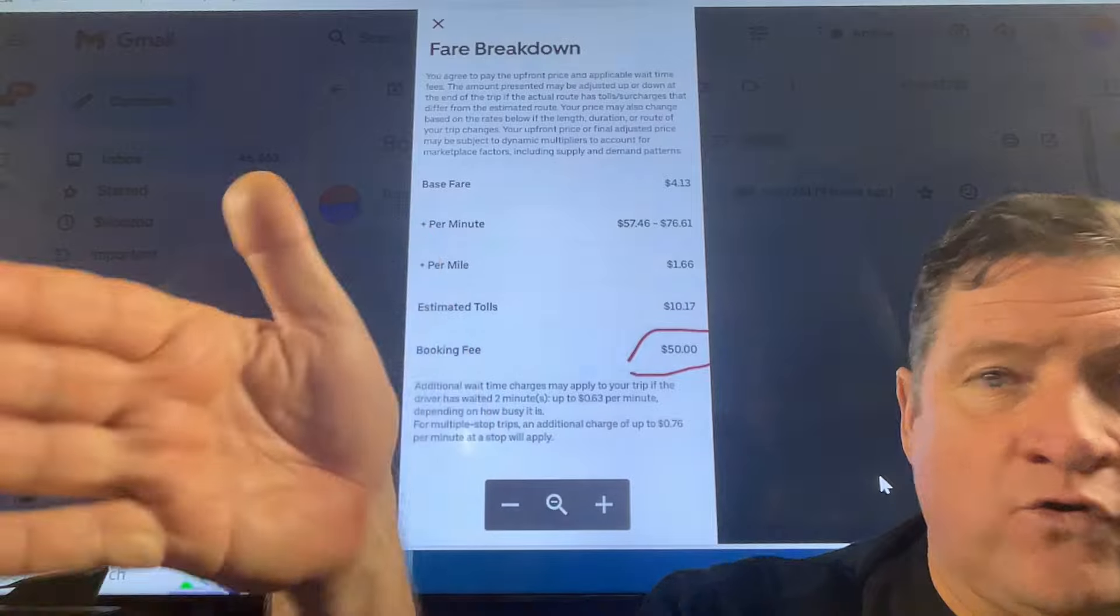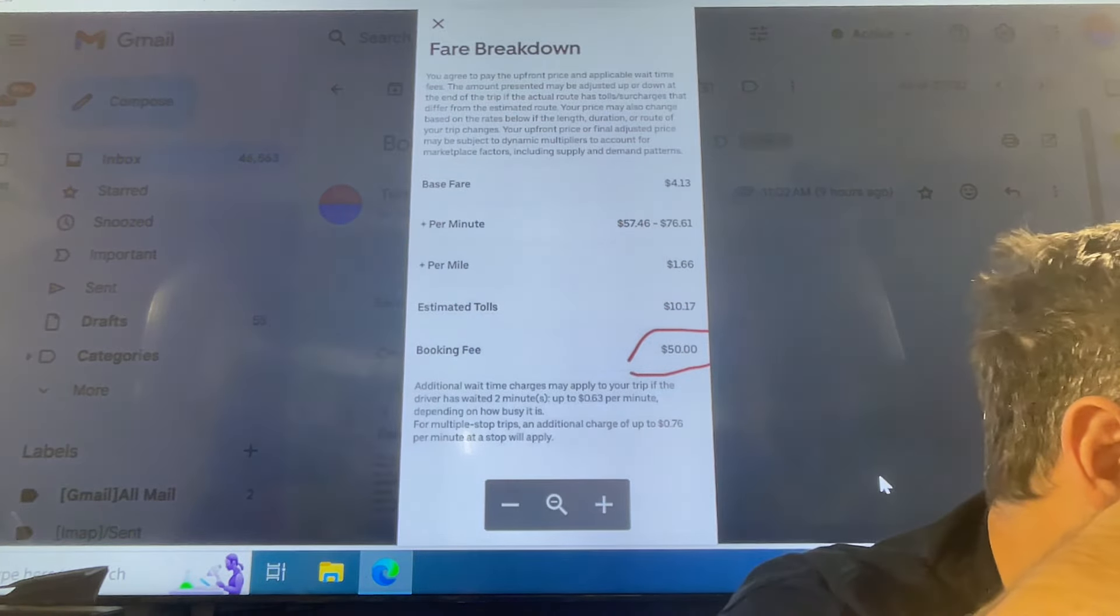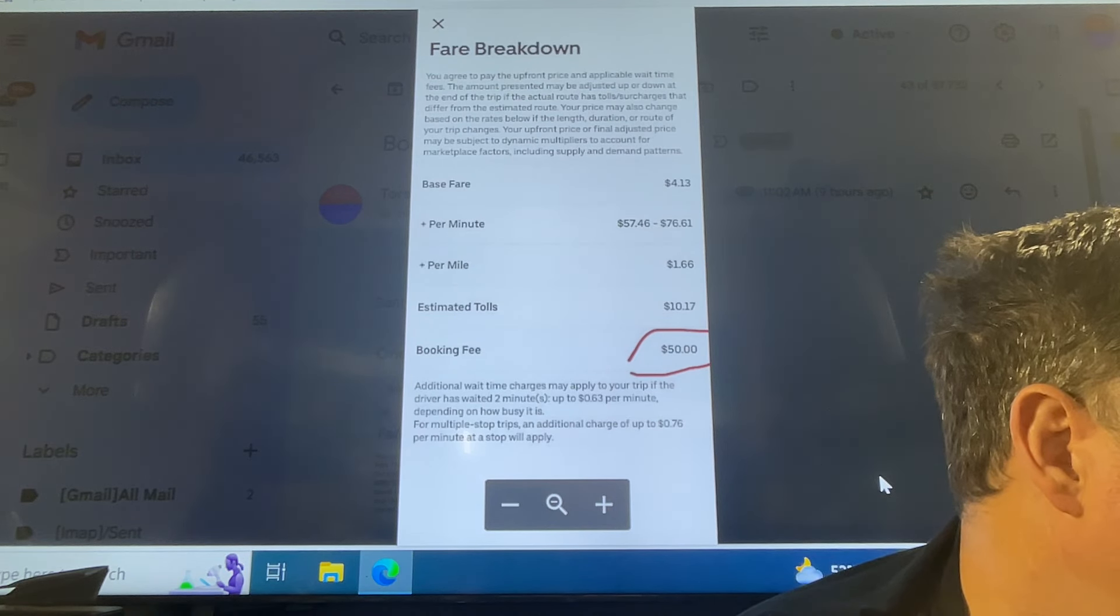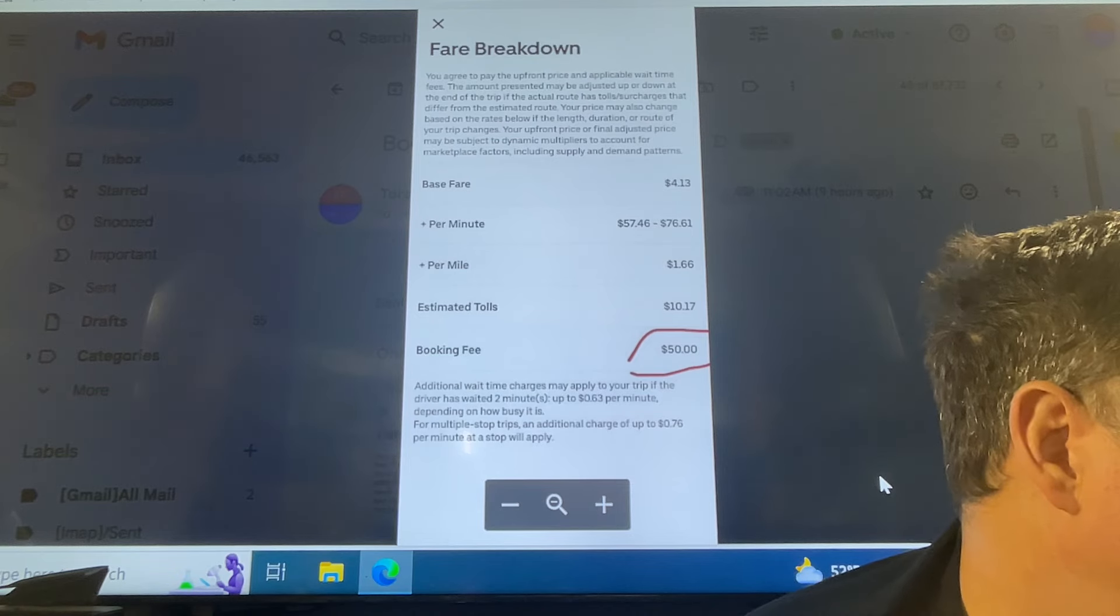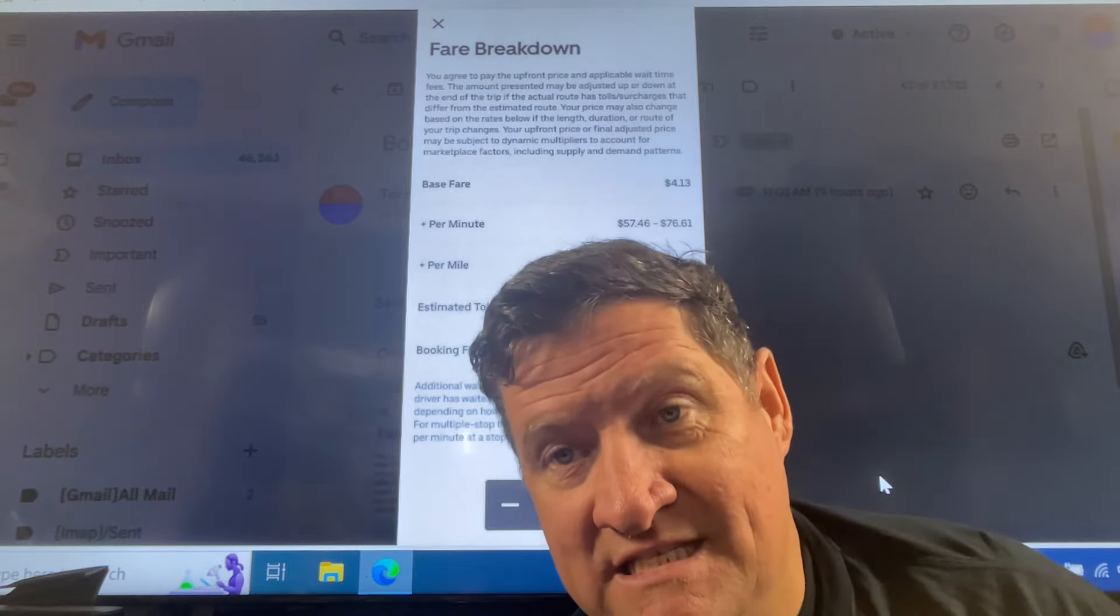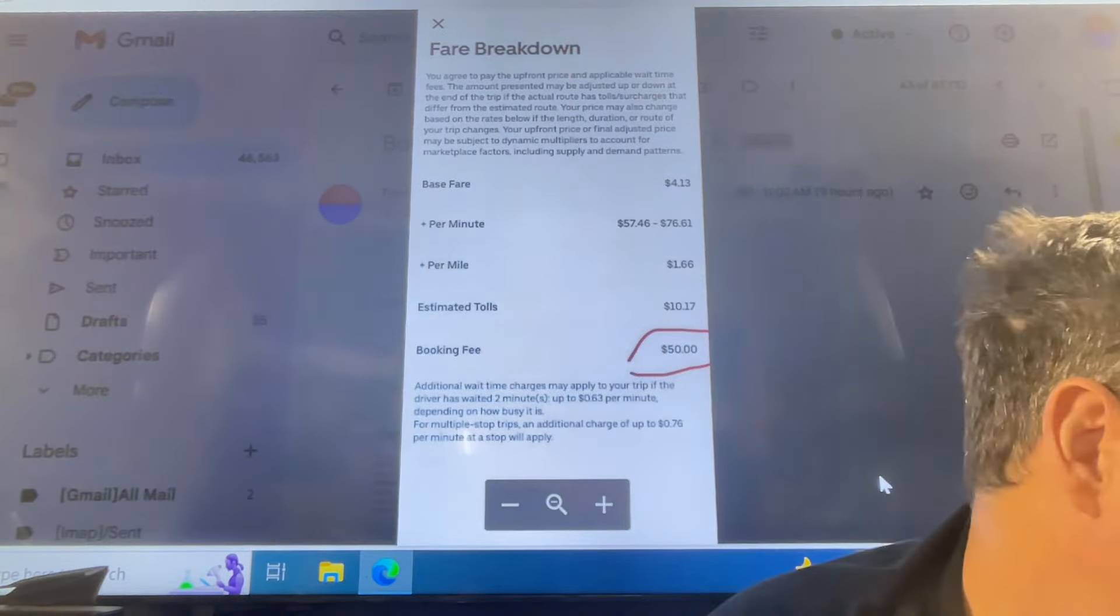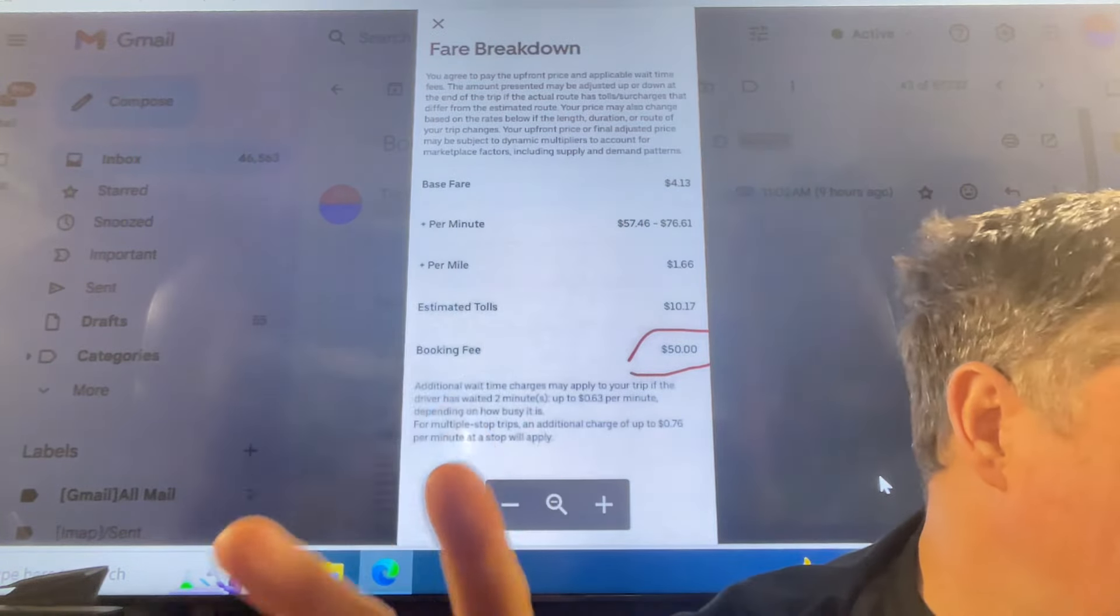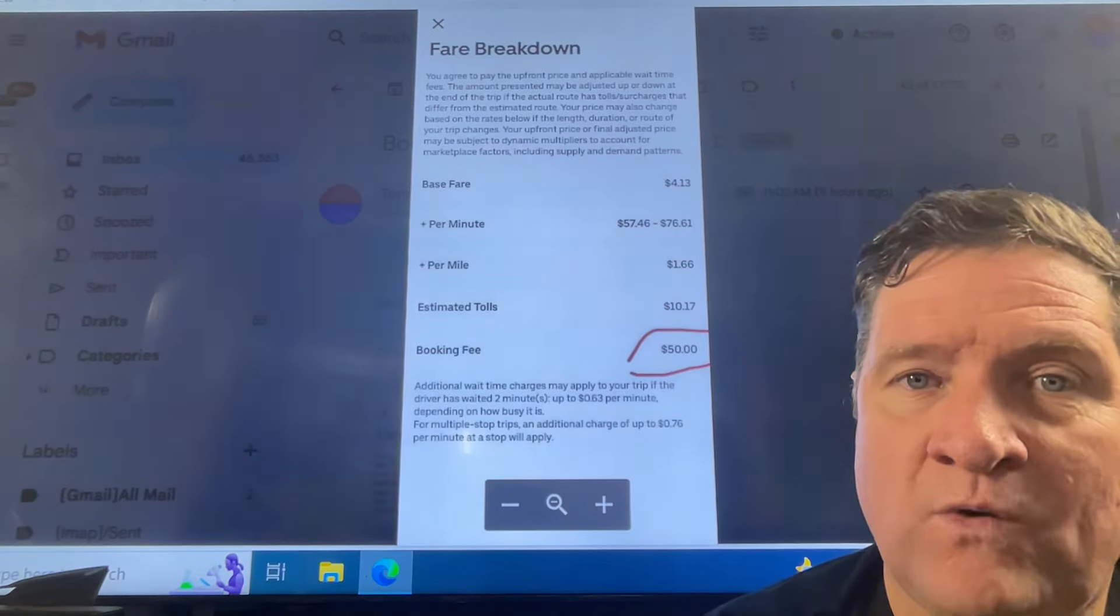So base fare, $4.13 per minute. Quoting this individual, $57.46 right up to $76 per mile. $1.66. They're charging the individual $1.66 per mile. How much is the driver getting? Estimated tolls, okay, that could be true. But here, booking fee. A booking fee. How much of this booking fee are we getting?